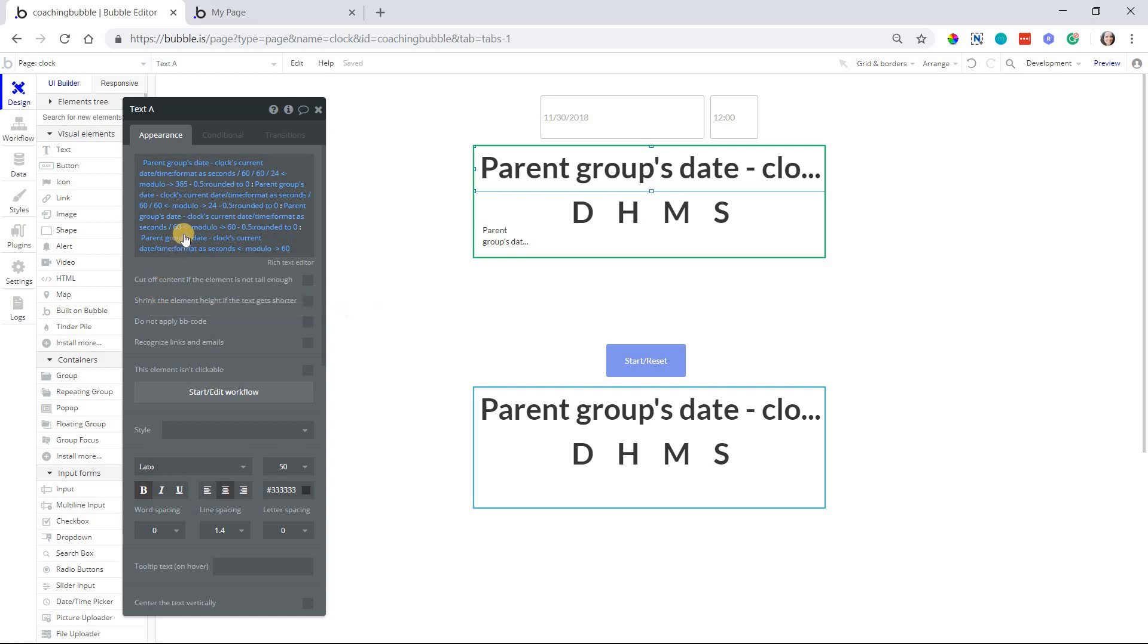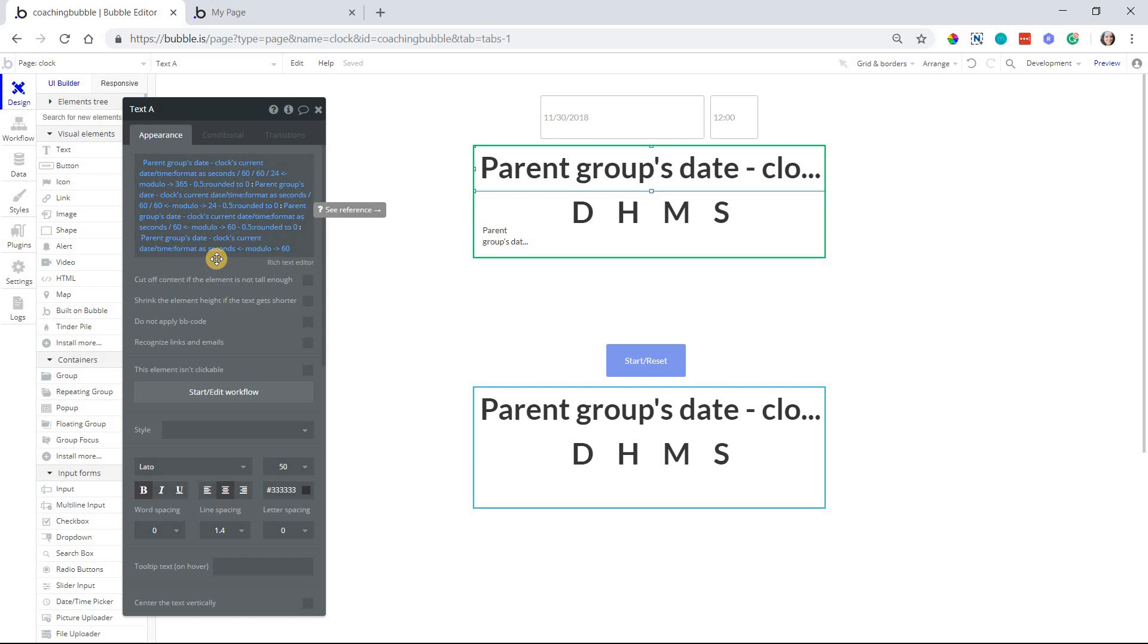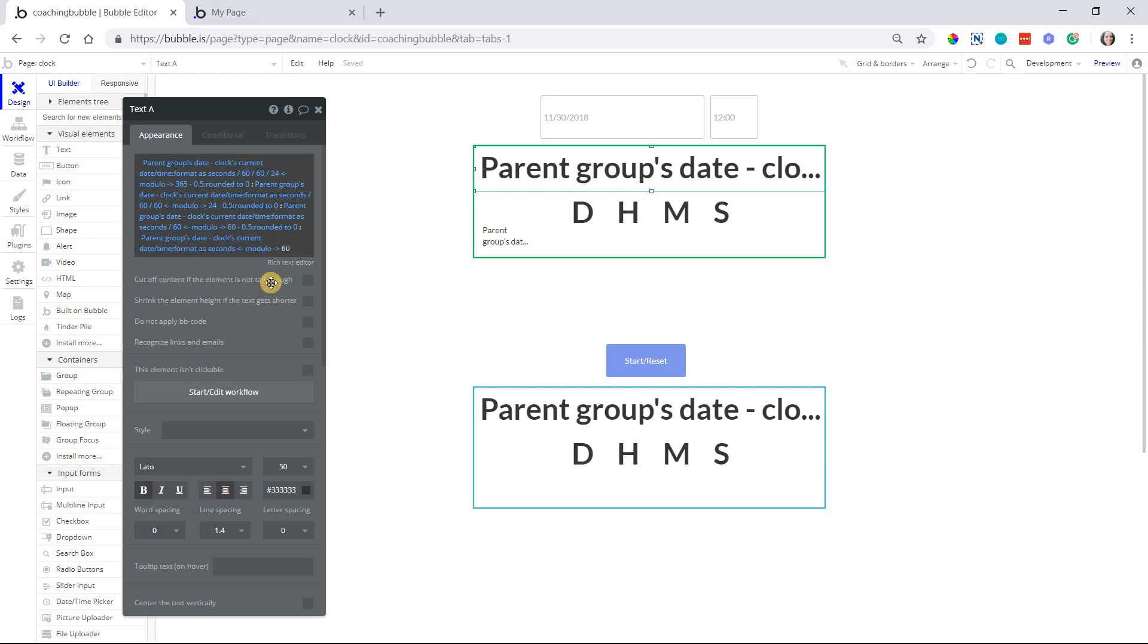With the minutes, one less even more. So we're only dividing by 60 once. And then with the seconds, we're not dividing by anything. And you can see that with the modulo operation, we're using a different variable there. So we've got 365 for the day, 24 for the hour, 60 for the minute, and 60 for the second.